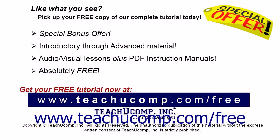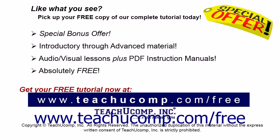Like what you see? Pick up your free copy of the complete tutorial at www.teachucomp.com forward slash free.